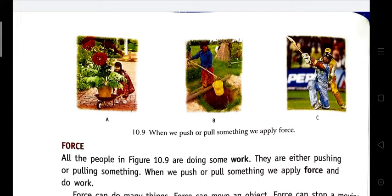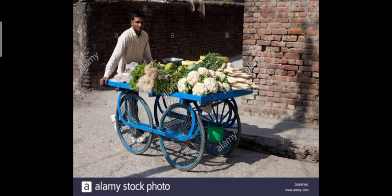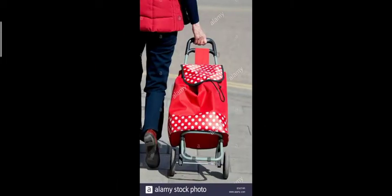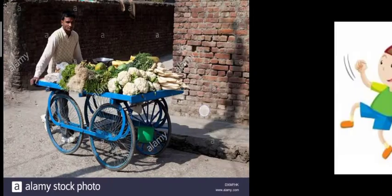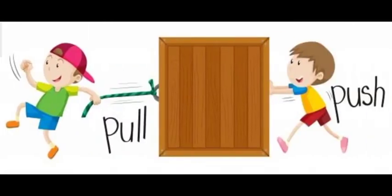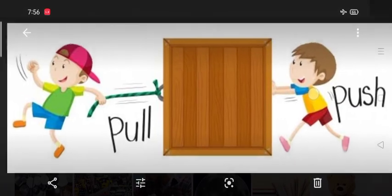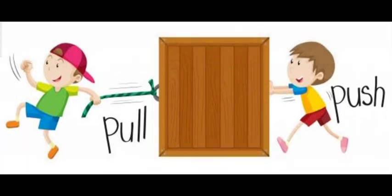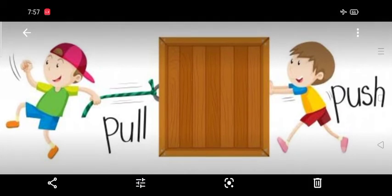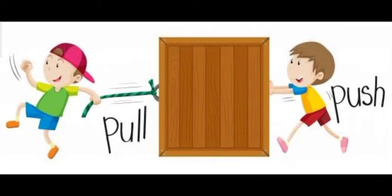Next is force. In this picture we see a vegetable vendor pushing his vegetable cart, and in this picture we can see someone pulling a trolley. When we push or pull something, we apply force. In this picture, one boy is pushing the box and another boy is pulling the box — they all apply force.